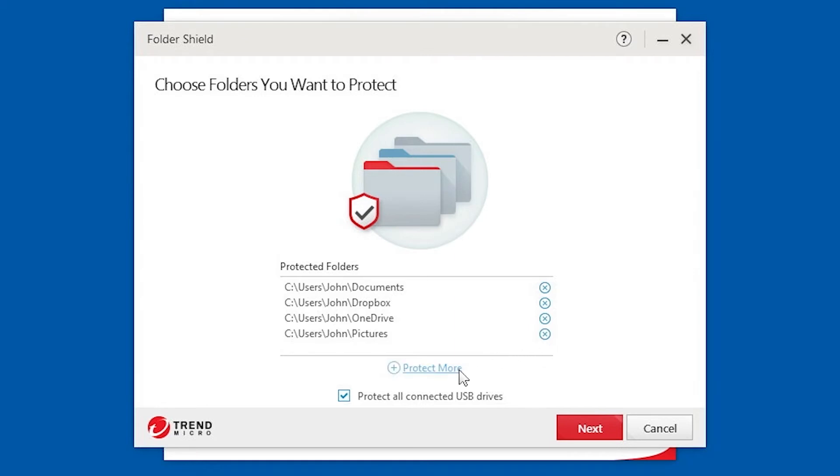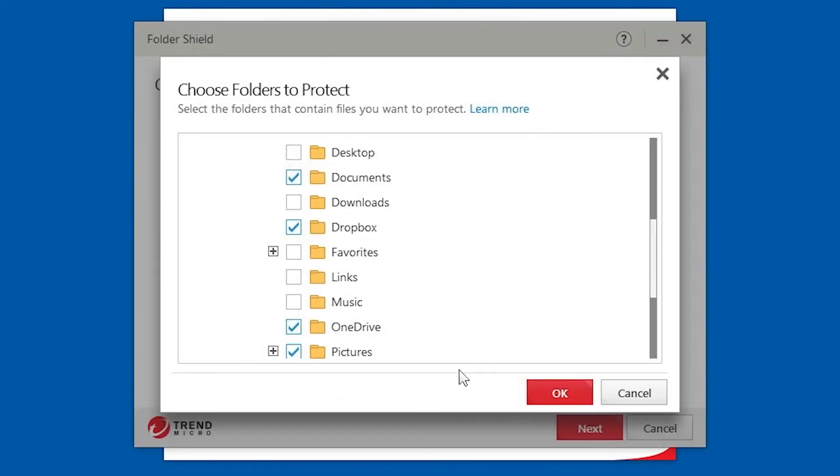The Choose Folders to Protect pop-up appears. Check the checkbox of the folder you want to protect. Click OK.